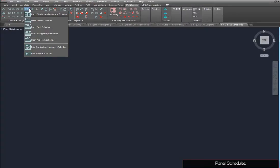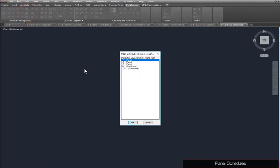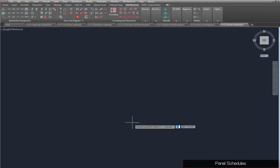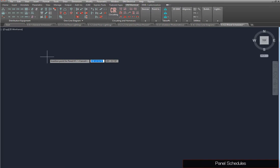Panel schedules in Design Master Electrical are connected to the project database, and will update as changes are made. This connection also allows you to place panel schedules on separate drawings. Run the Insert Distribution Equipment Schedule command. Select H1 and press the OK button. You will be prompted to specify a location on the drawing. The top left corner of the panel schedule will be inserted at this point.